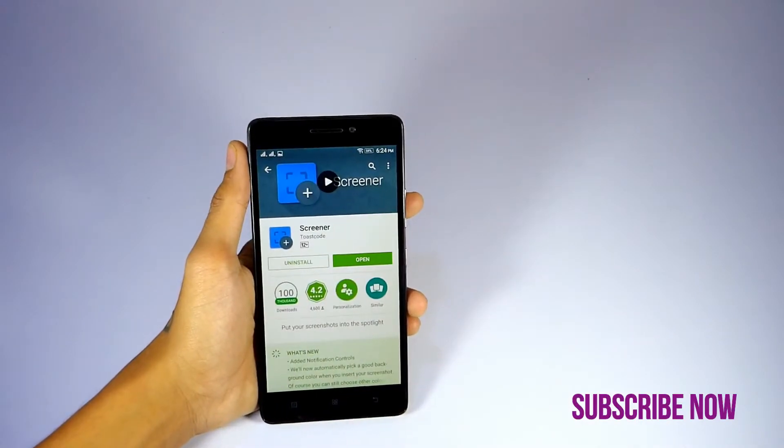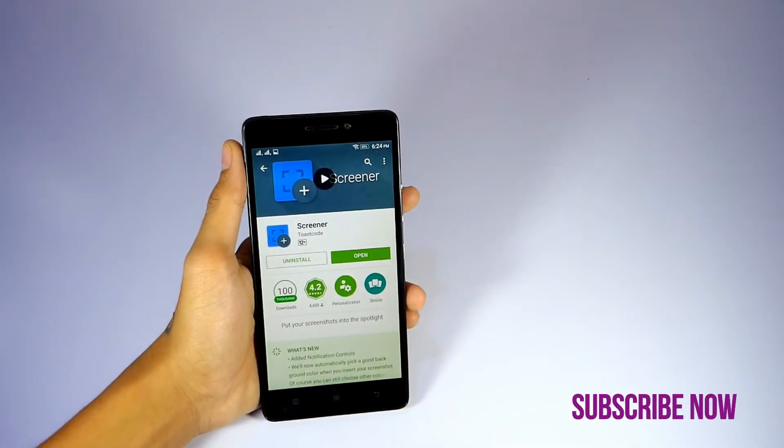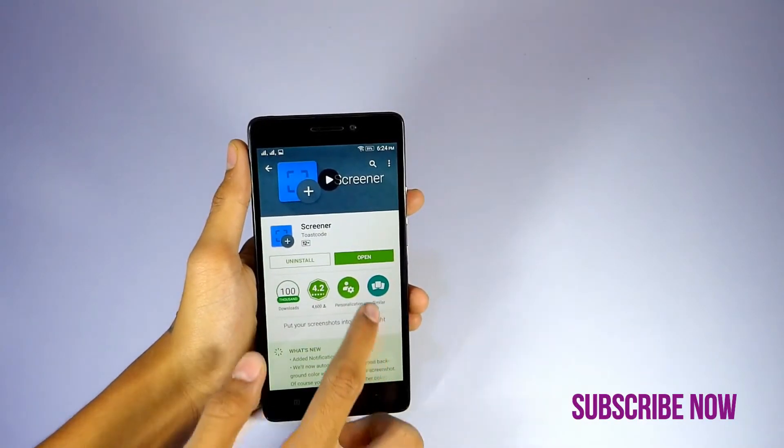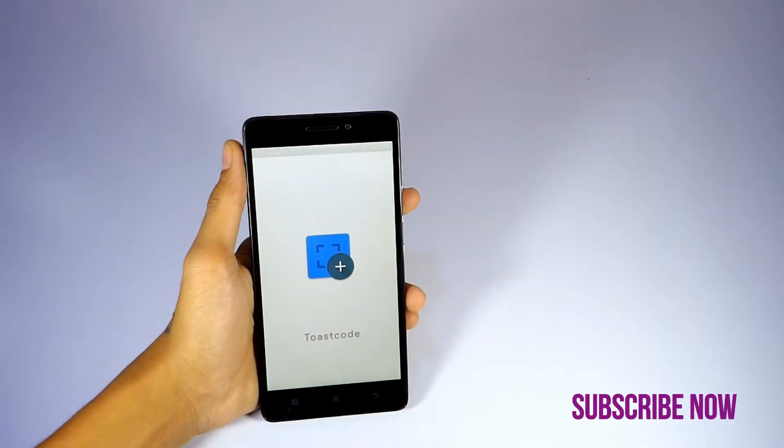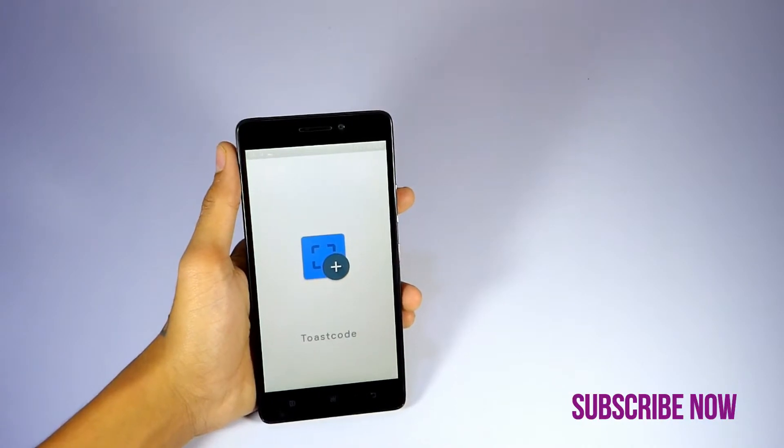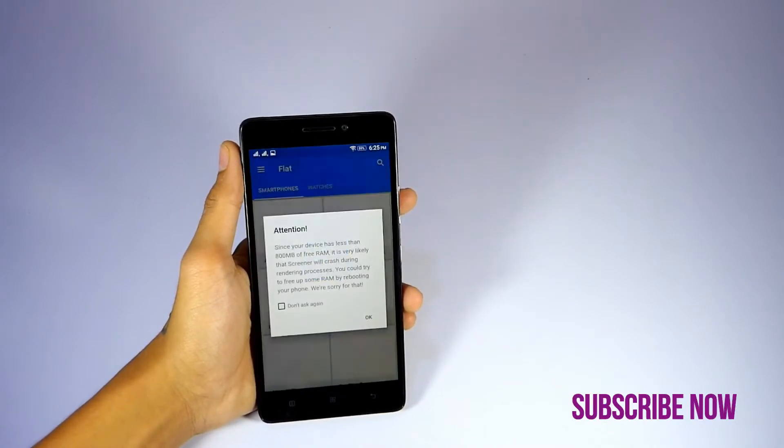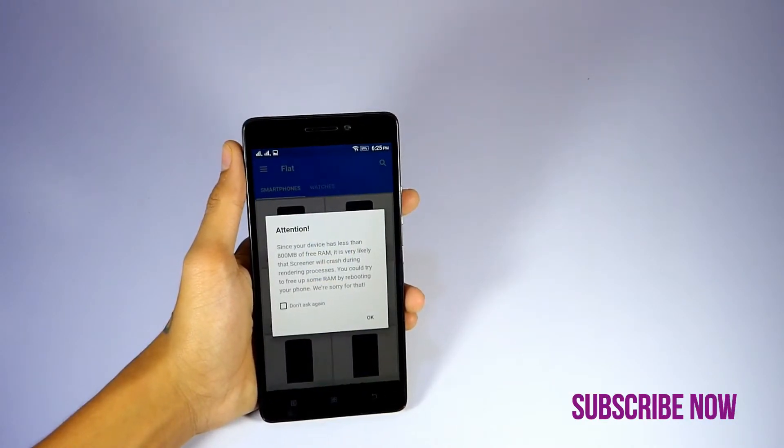After installing it, open this app and skip everything.